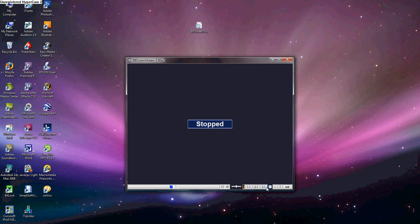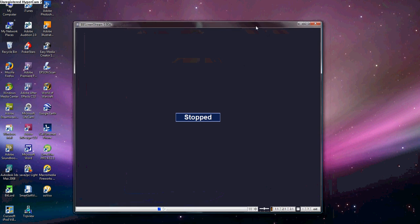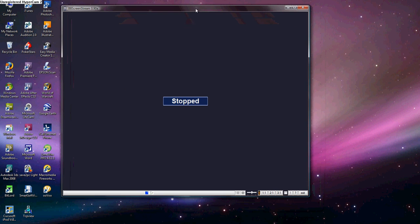And it'll say stop. Now, what you want to do is go down here to where this blue button is, right here, and hit that.